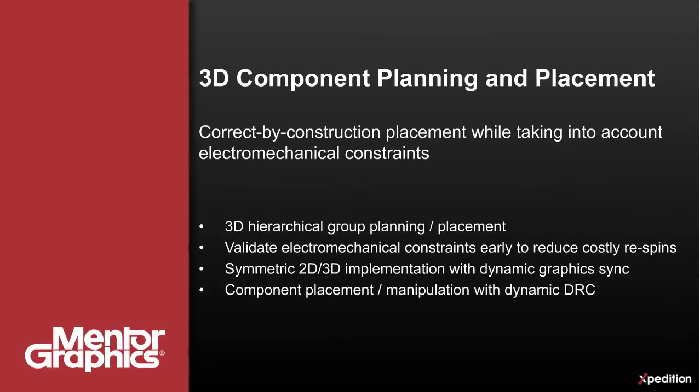Getting the placement correct the first time while taking into account the mechanical constraints is an opportunity to eliminate rework during systems integration where the costs are high.